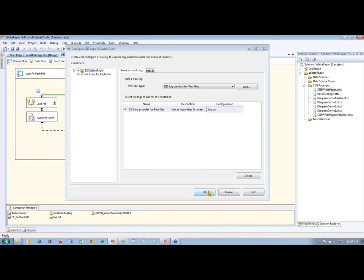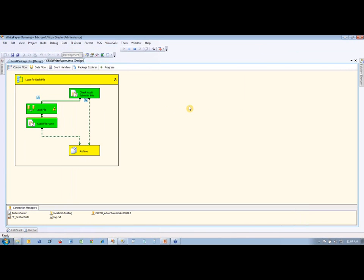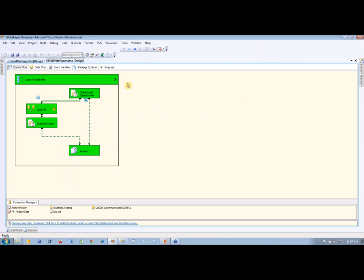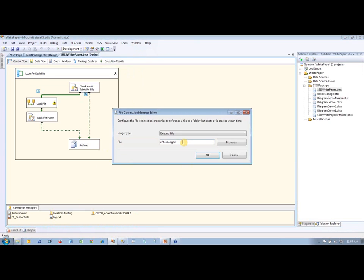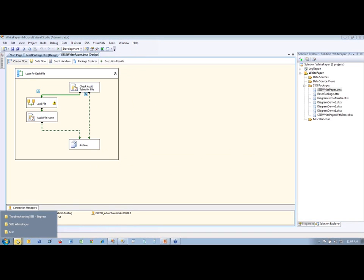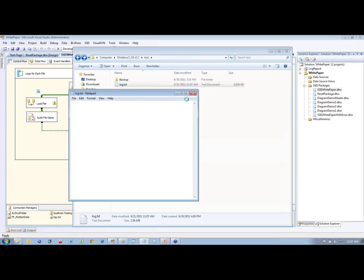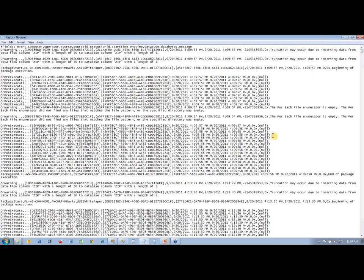Let's save this and run the package again with logging turned on. There we go — it's going to go through all my files again. No issues at all. We'll stop the package from debugging and take a look at this log file. It's in ctest.log.txt, so let's go find that file. There's log.txt — let's open it up and expand this out. That's a lot of information there.